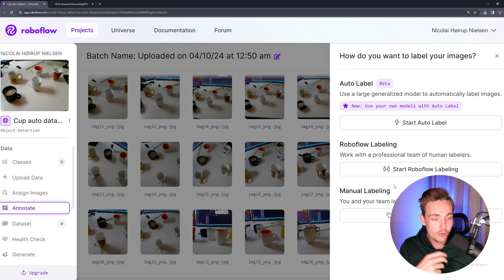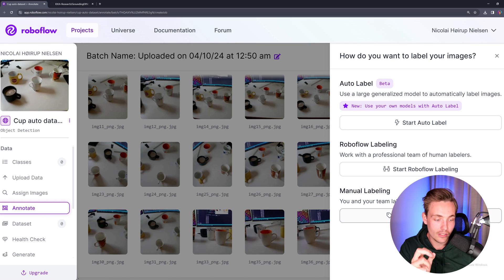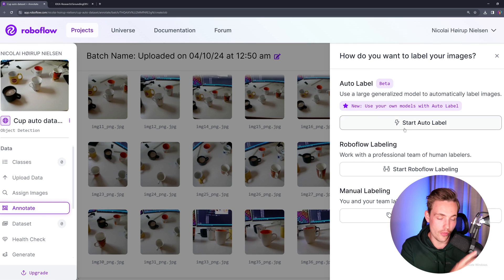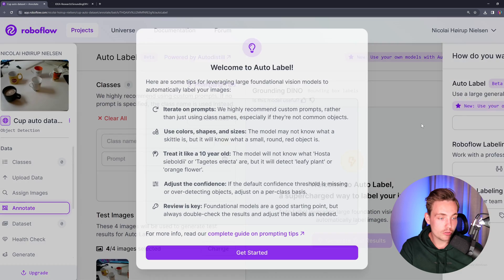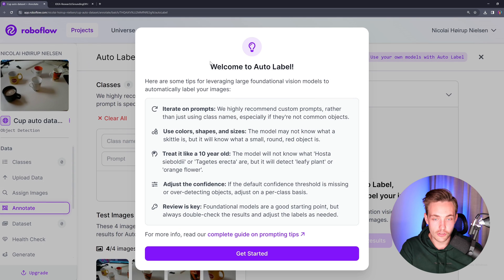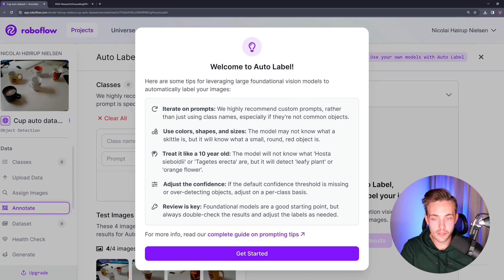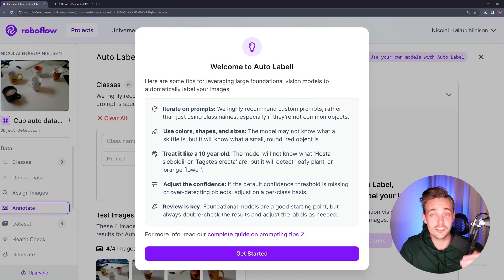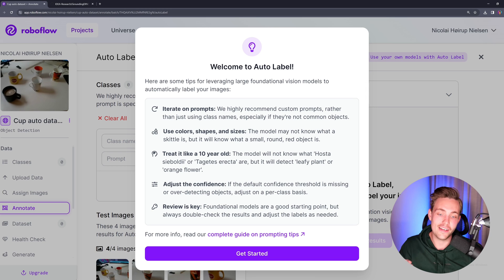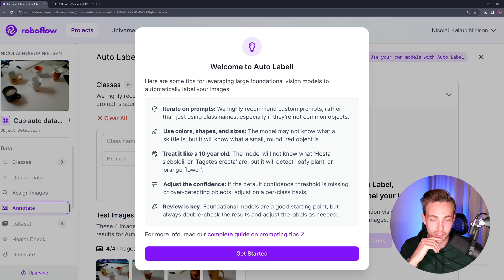We also have the RoboFlow labeling here, and we can also manually label as we do in all the other videos. But let's now try out this new start auto label. So welcome to auto label — iterate on prompts. Right now we can throw in a prompt and it's going to find objects with Grounding DINO.